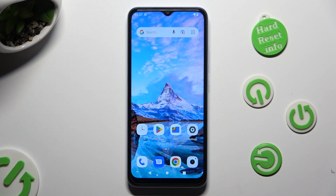Hi! In front of me is Xiaomi Redmi A2, and today I would like to show you how you can manage auto-correction.